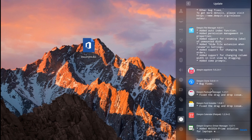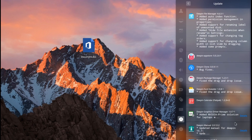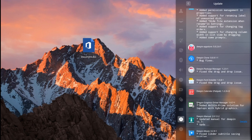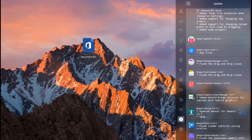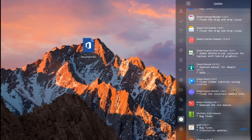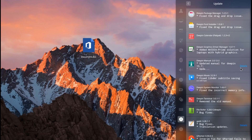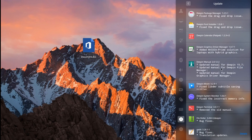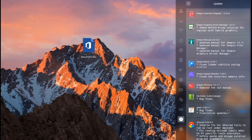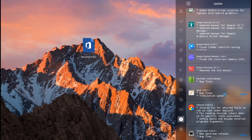As we know, in Deepin 15.6 there were many bugs, like connection, scrolling, and file exploring issues. Also for graphics, we could not easily switch from Intel or Nvidia to hybrid mode like a Bumblebee solution. Now in 15.7, we get a final solution for that.